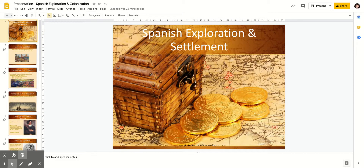Hey guys, Ms. Thurston. I wanted to make a very short video about the Spanish colonies that were established in the Western world right after the Age of Exploration got underway, because Spain was really the first European country to really make their mark on the North American and South American continent.